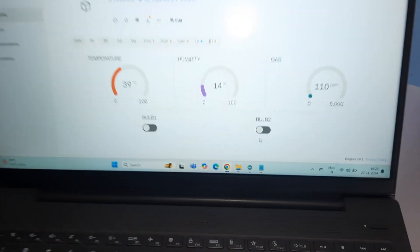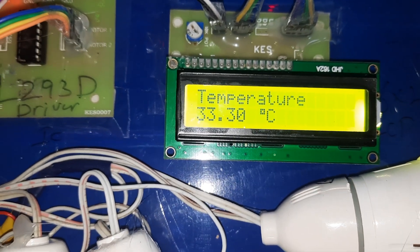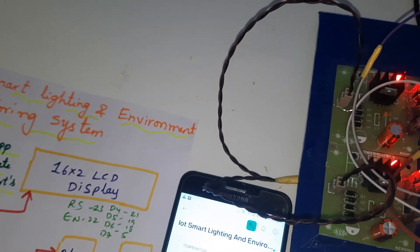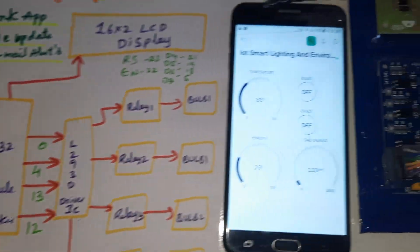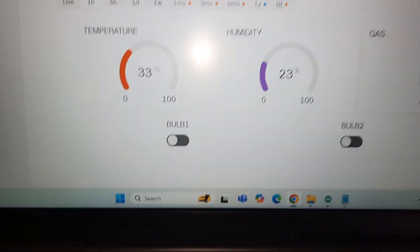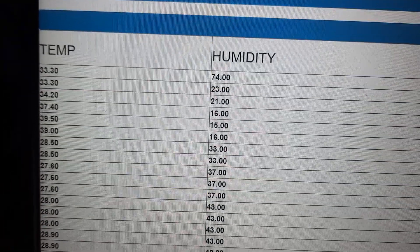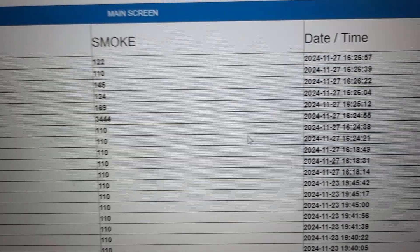The data is updating on the web page. Temperature is reading 33 degrees and humidity is 23, then updating to 74 and then 79. Gas value is 110. The humidity has updated — now showing 79. We also get alert messages with temperature, humidity, gas data, date, time, and smoke value, all updating continuously.